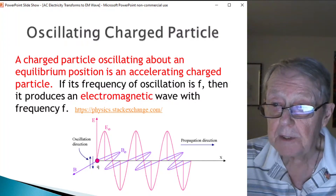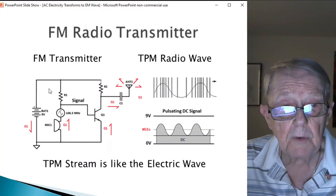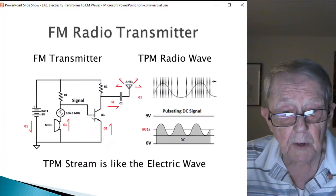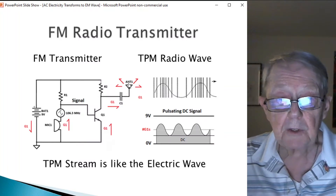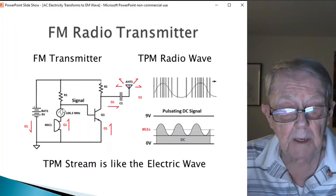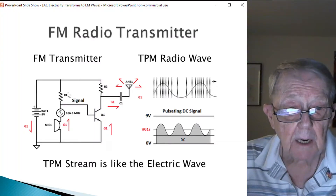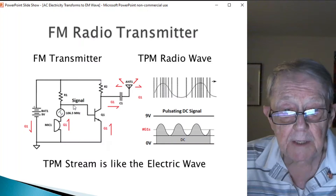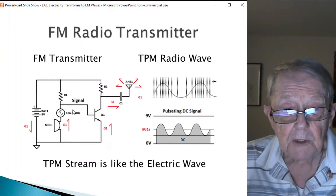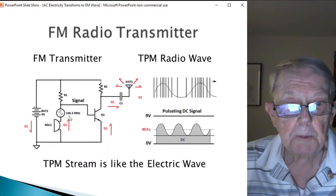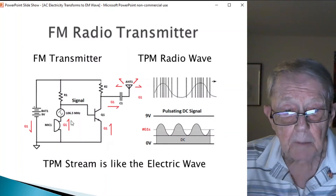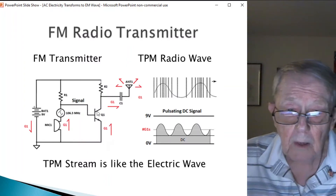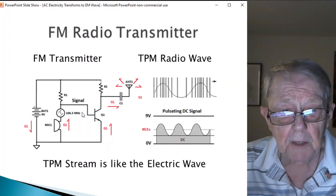Well, basically the answer is it doesn't. Here's a simple diagram I've used before about an FM transmitter. It's battery operated at 9 volts, and it provides power for each piece of the circuit, including a power amplifier which feeds a capacitor out to the antenna. This point here is where the signal is — halfway between 9 volts and ground. It's a pulsating DC, because this is an oscillator that generates a sine wave at 106.3 megahertz, and this is the mic that modulates that frequency — it goes higher, it goes lower — because this is a frequency modulated radio transmitter. It creates a signal which is a pulsating DC.